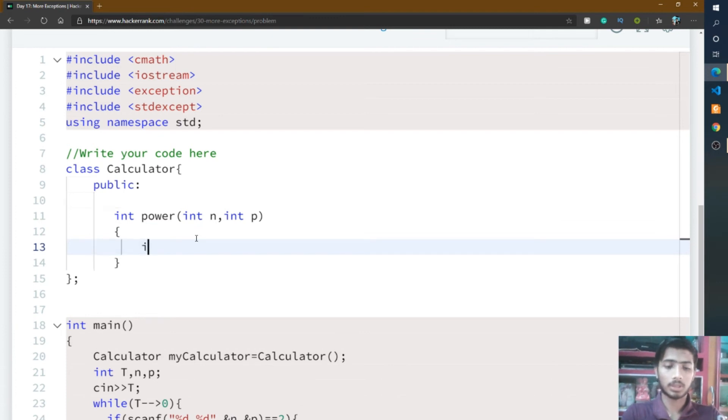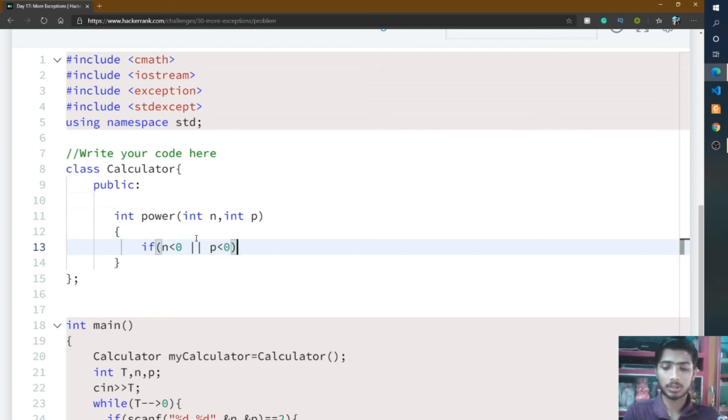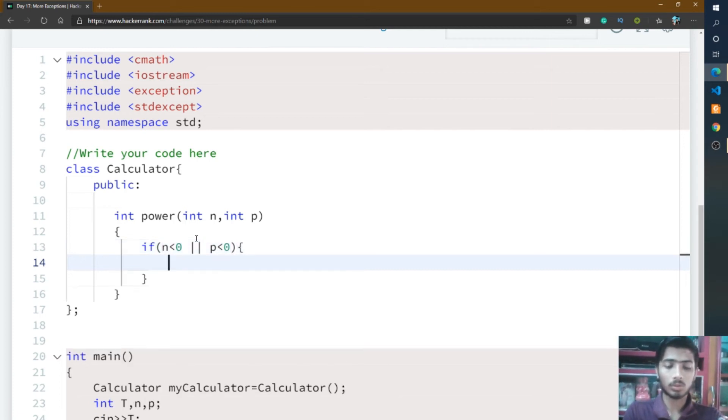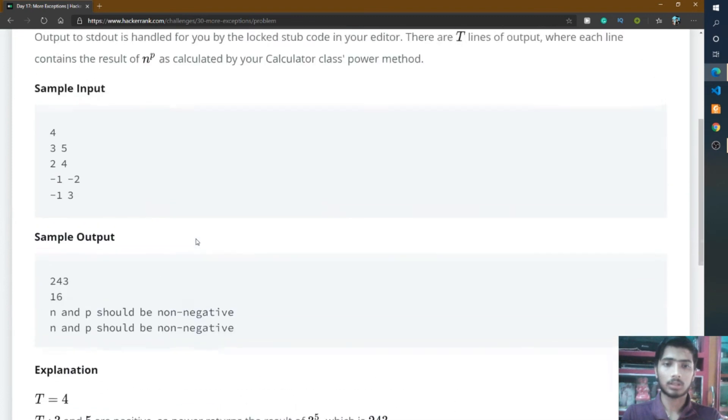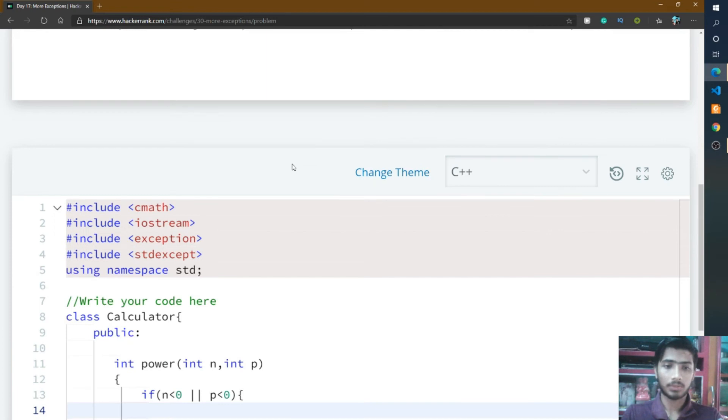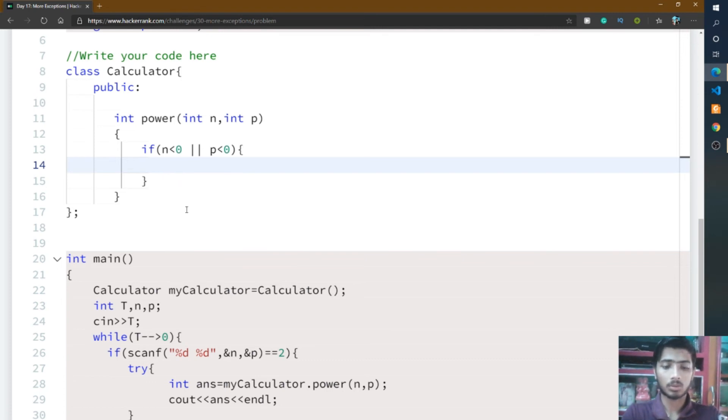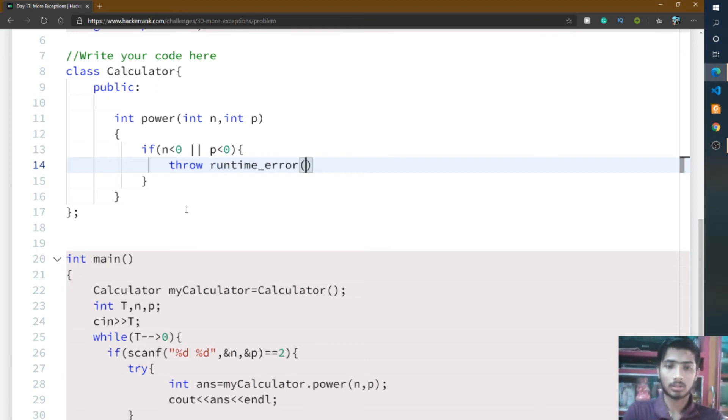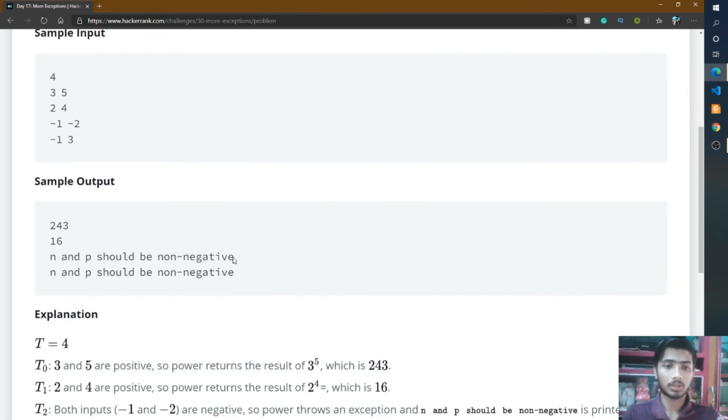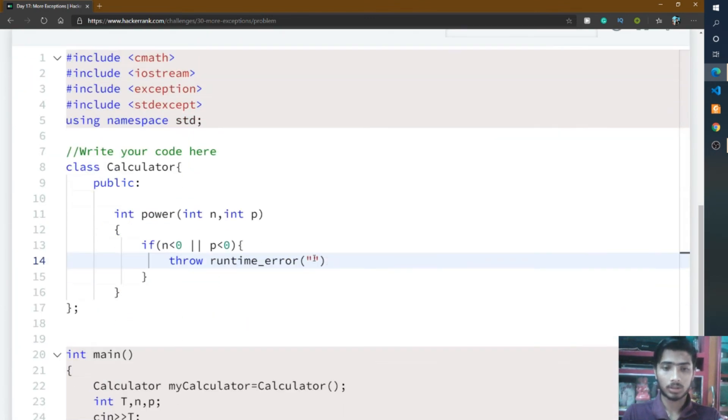Inside this function you check if n and p are negative or not. If n is negative, means less than zero, or p is negative, means less than zero, then you throw a message. In this if condition we use the OR because here, either n or p is negative. That means if any of these two integers are negative, then you throw this message. Inside the if statement I type throw, and then the runtime error, and inside of this you type the message: n and p should be non-negative. I copy and paste this message.